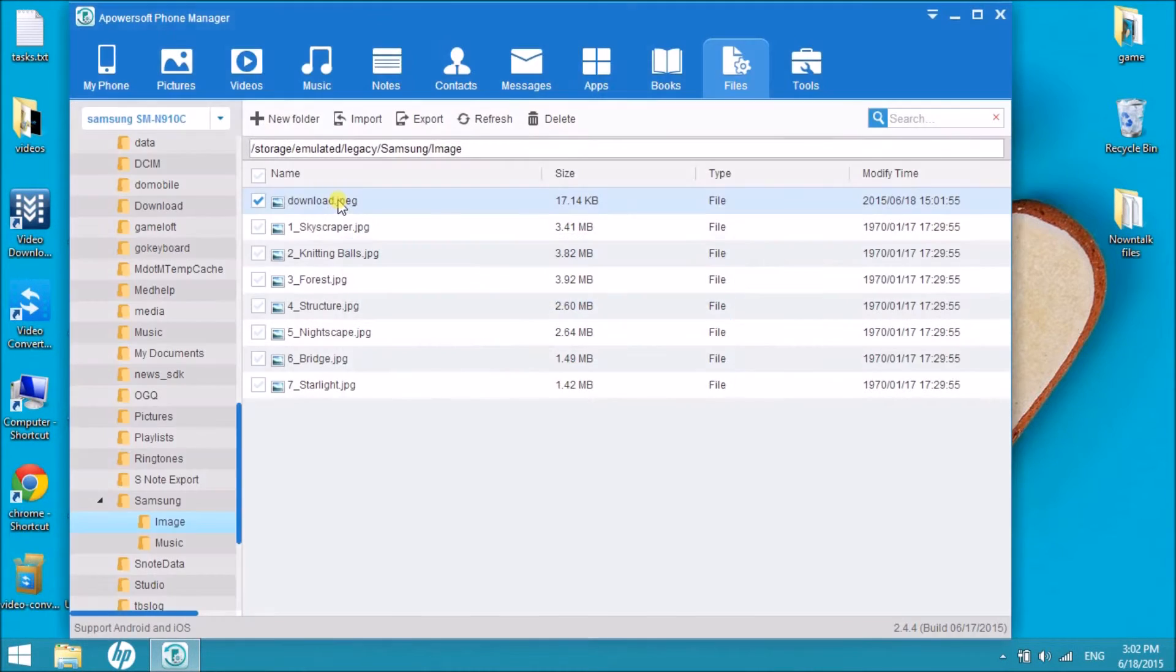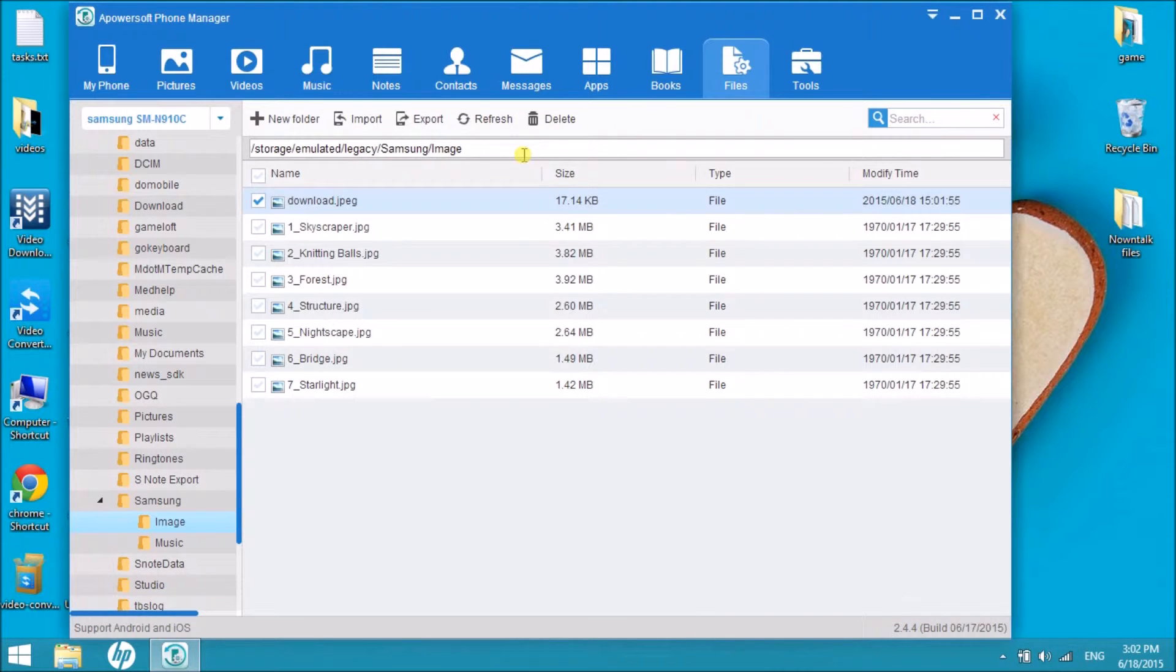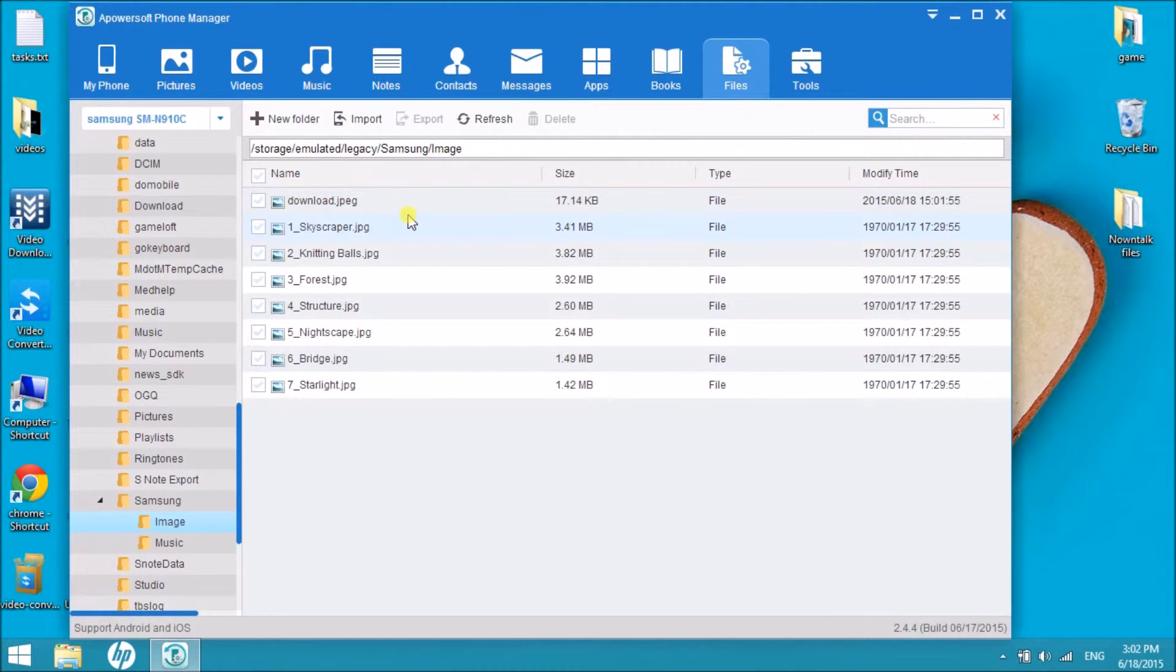Moreover, we can also delete such files. Simply select the file and then click on the delete button.